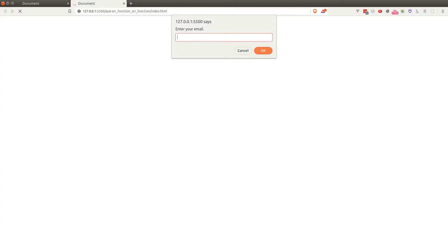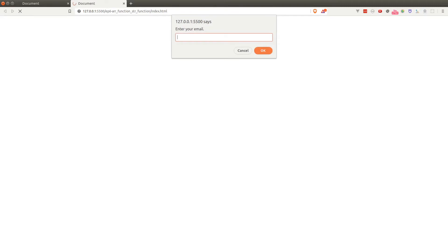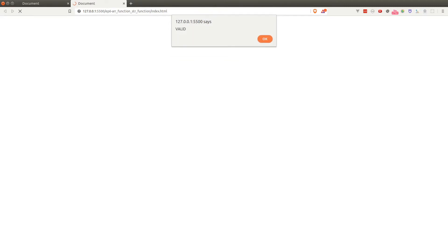Let's learn more about how we can manipulate strings and arrays in this lesson. Here's what we're going to build: this website asks you to enter an email. If you purposefully enter a wrong email it will tell you you're missing something, and if you did include the required symbols it'll tell you the email is valid. This program is built based on string and array manipulations.